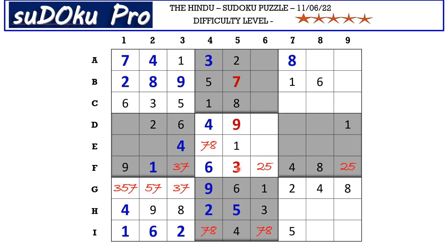This three cancels out the three from F3, so F3 takes seven and G3 takes three. Eliminating three from G1 — there is seven in A row which eliminates seven — so G1 takes five and G2 takes seven. Now in column two there is only one empty cell and the missing number is five.